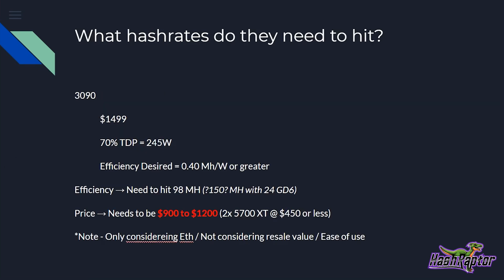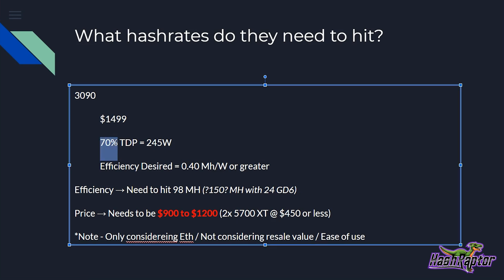So let's jump right in with the first card in their lineup, which is the 3090. So what hash rates do they need to hit? Let me walk you through this. It's going to have a price point of $1,499. So a really big price tag, 70% TDP. This is the first number right here that you can start increasing or decreasing. I think this is a good estimate of where miners like to be with the power draw on their cards. And at 70%, that puts us at 245 watts on this 3090.